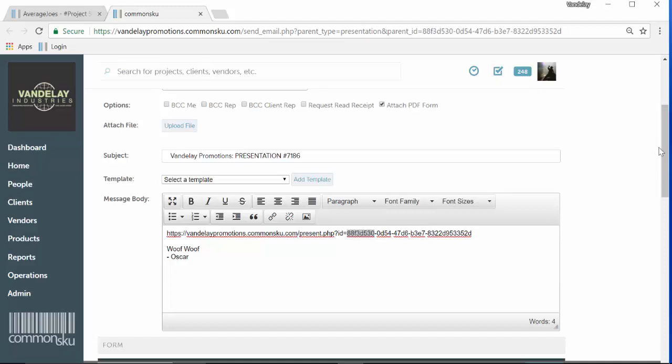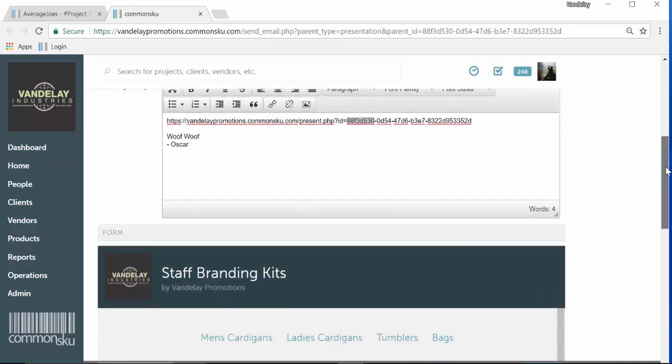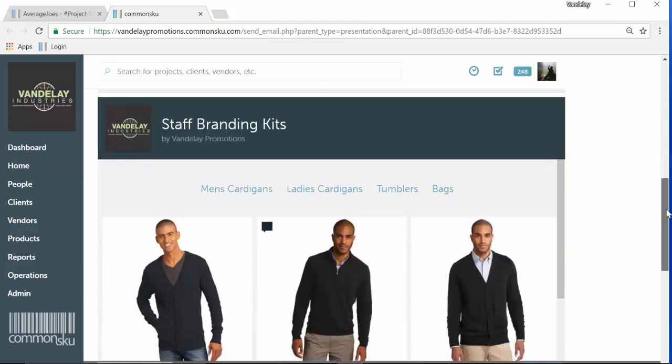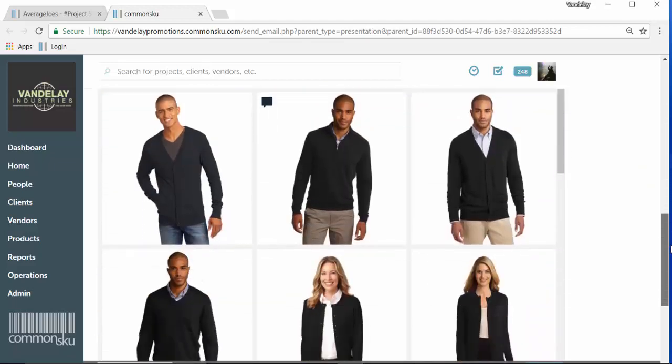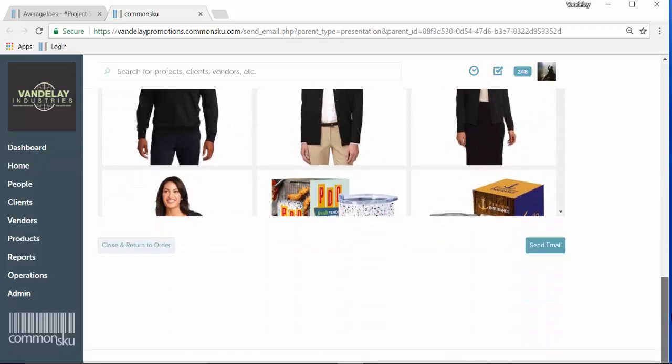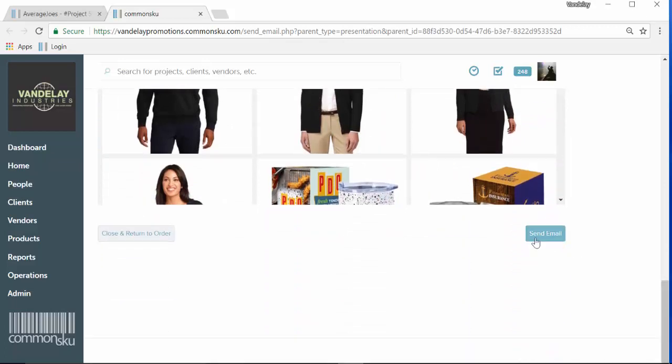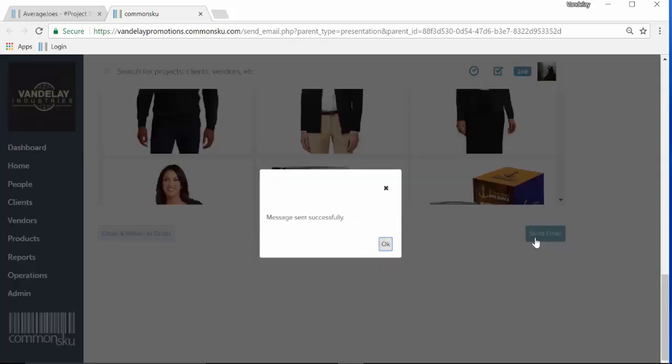The very last thing that you can do is you can check a preview of the presentation down below by scrolling down, and this will show you exactly what the client will see. Once you're happy with all that, all you have to do is click send email and that will send it out.